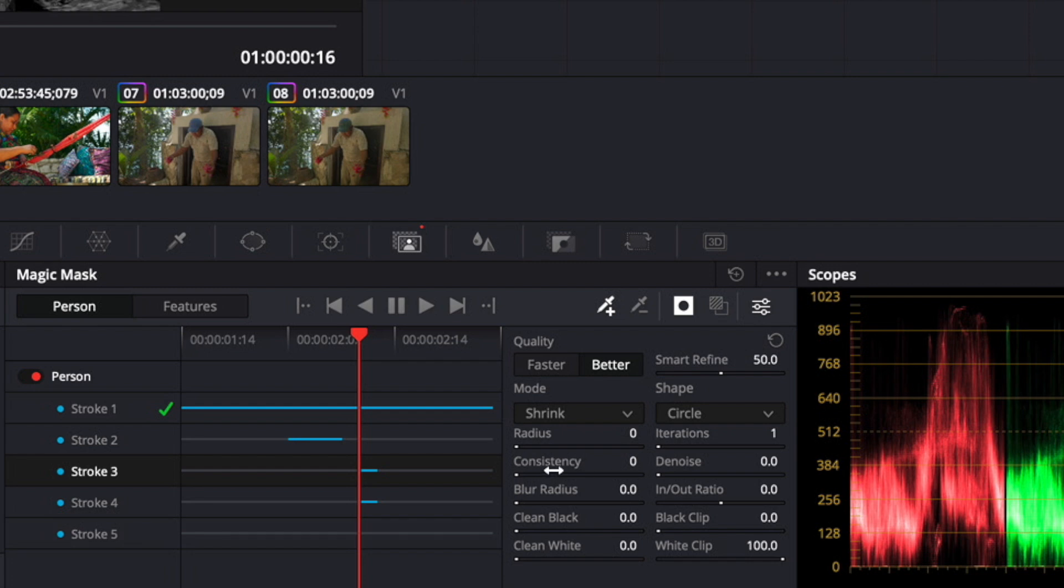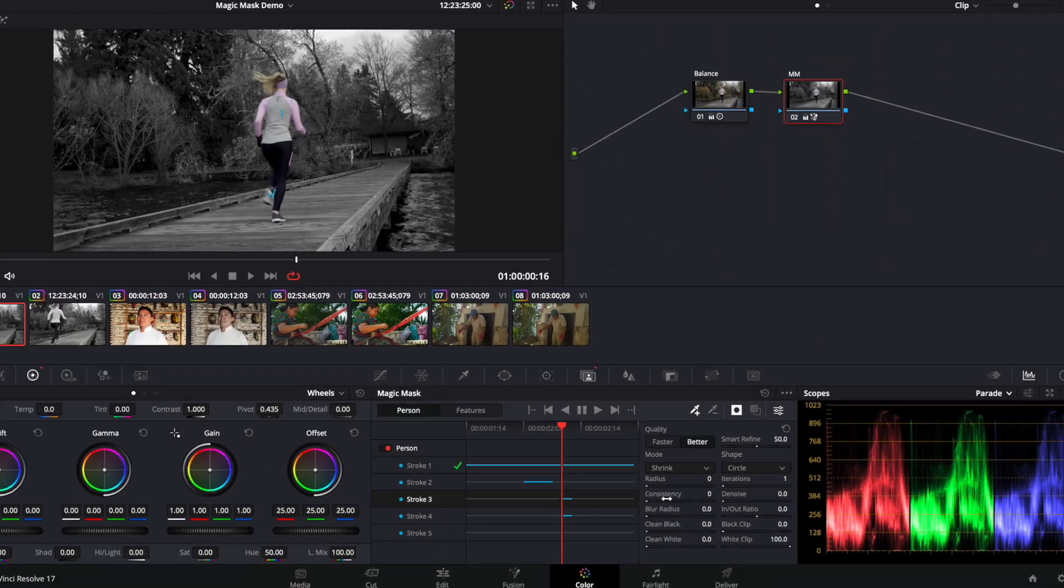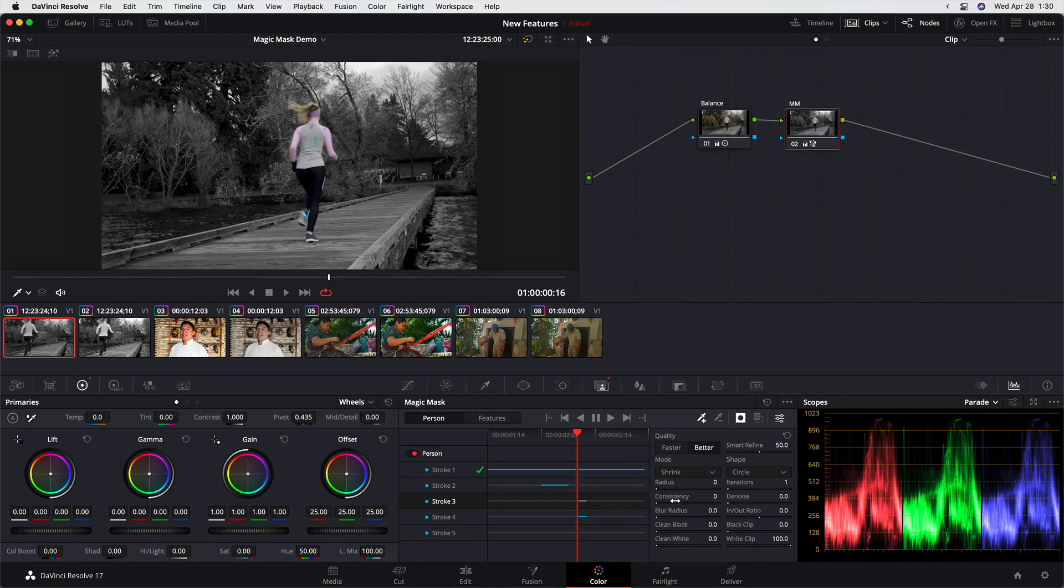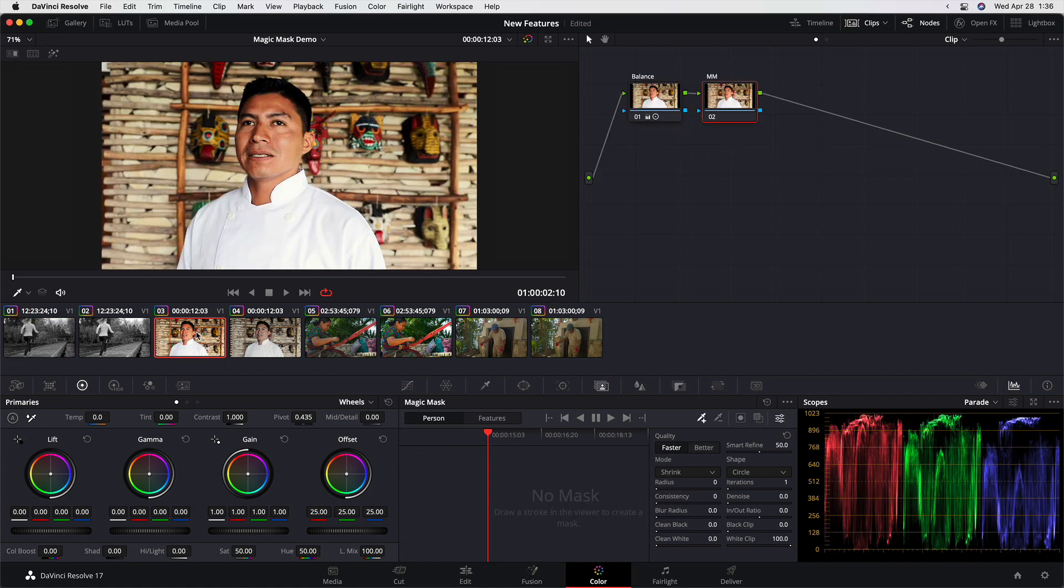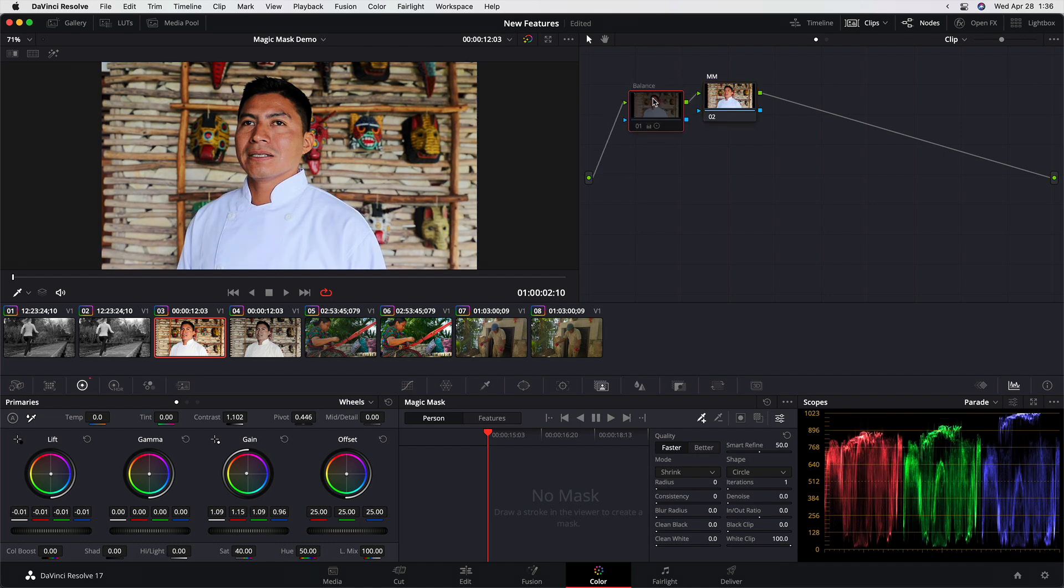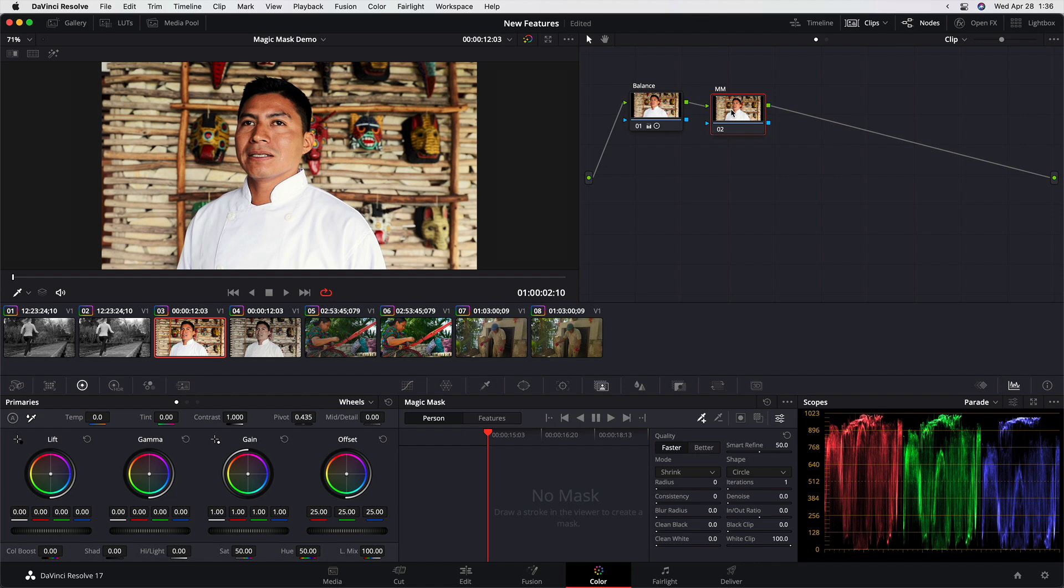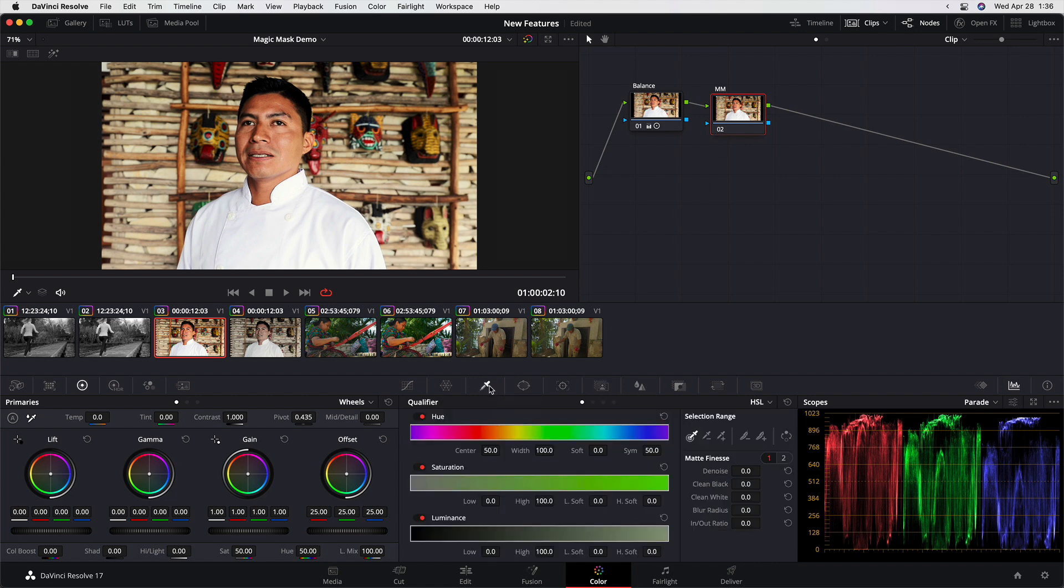However, the point of this particular tutorial here today is I want to show you how you can combine the magic mask with qualifiers to make selections that wouldn't otherwise be possible. So I'm gonna jump over to this shot here. And we have a similar setup with a balance node, which I'll toggle off and on. And then this node MM that I haven't done anything to yet. And instead of starting with a magic mask, I'm gonna start with a qualifier because it's by combining this qualifier with a magic mask that the magic mask really shines.